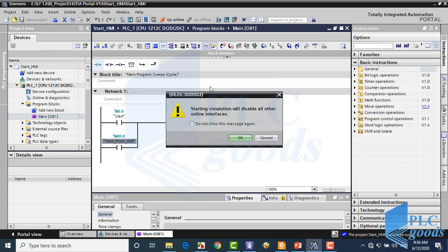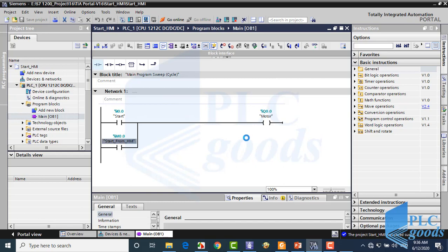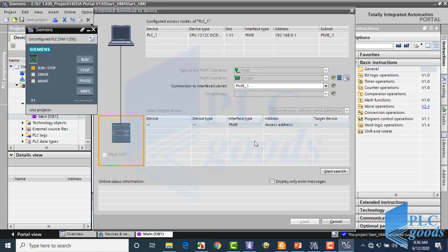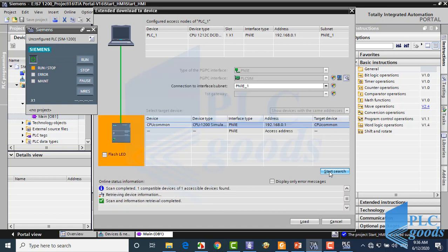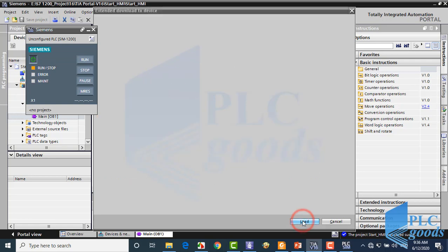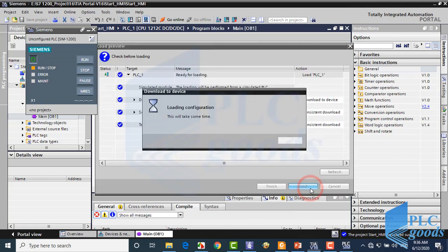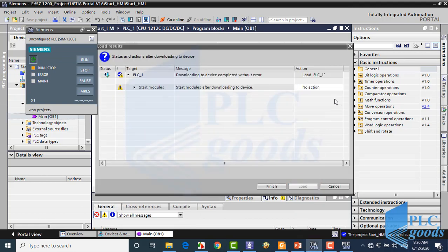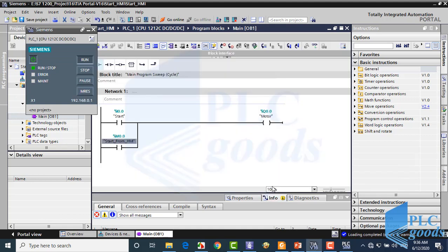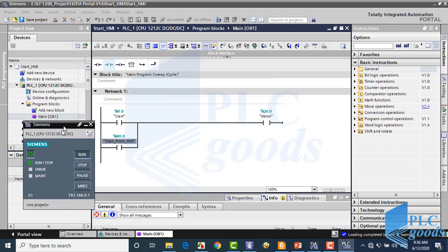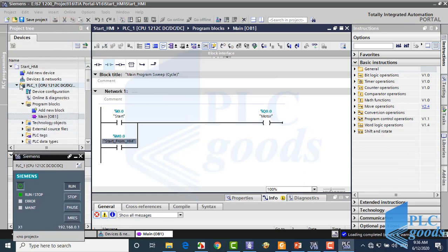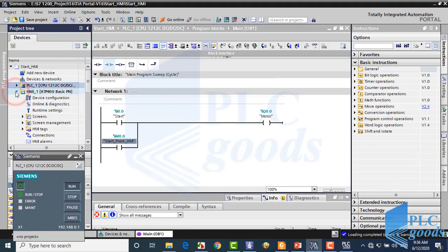Now let's transfer this program to a virtual PLC. Now let's design the HMI screen.